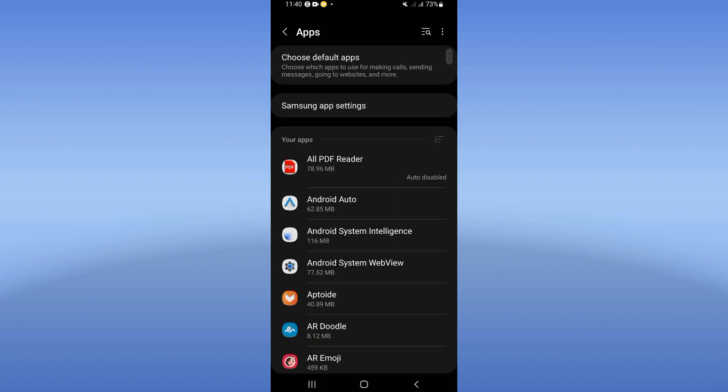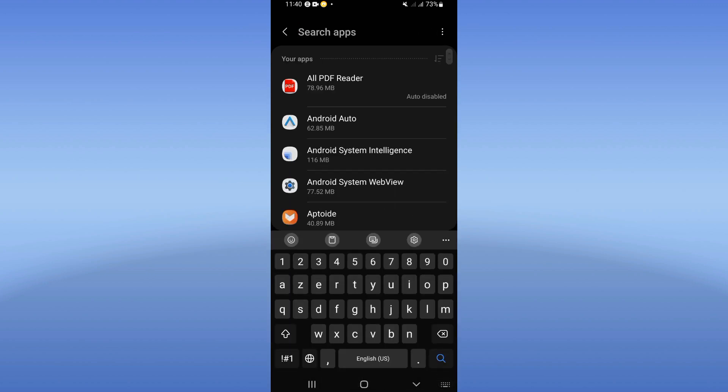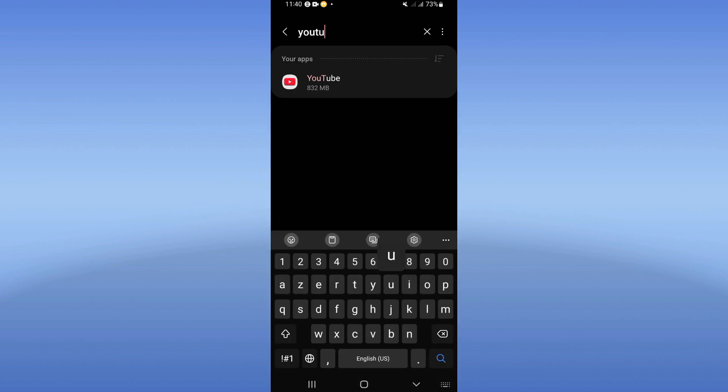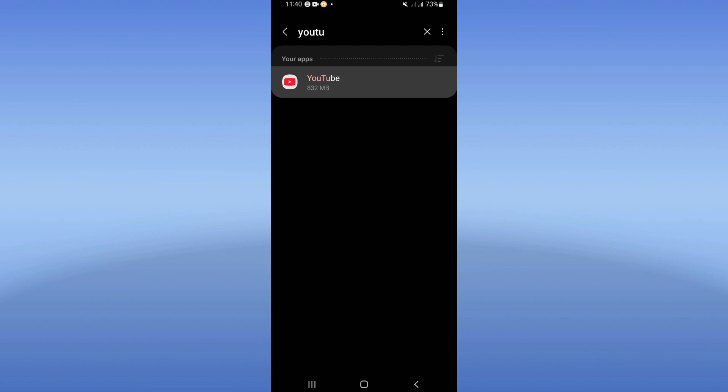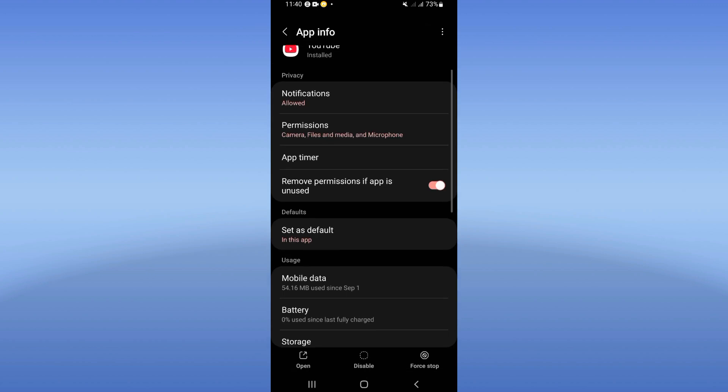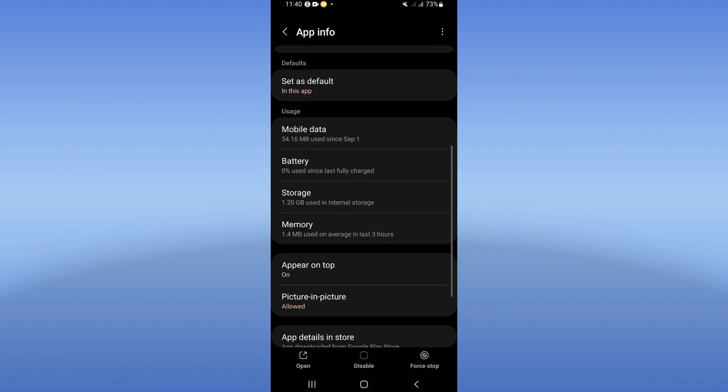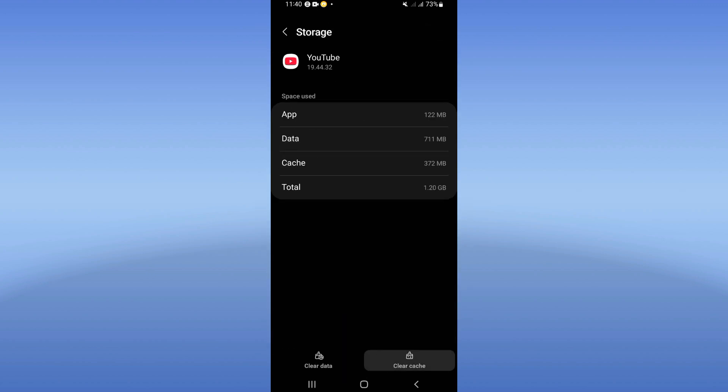Click on the Apps option and search for YouTube. Click on it, then click on Storage.